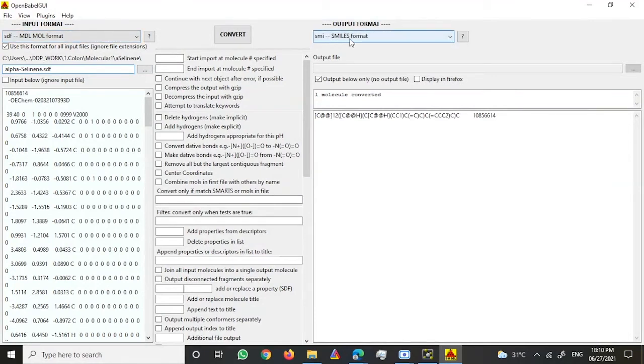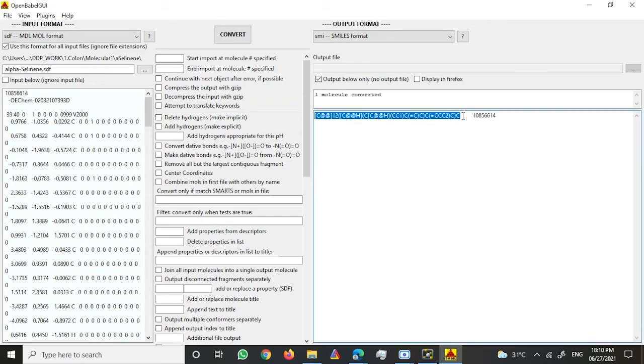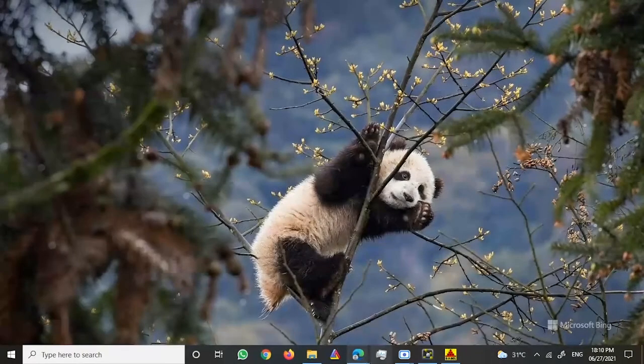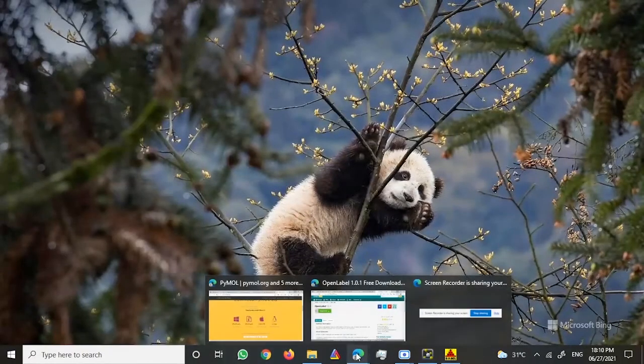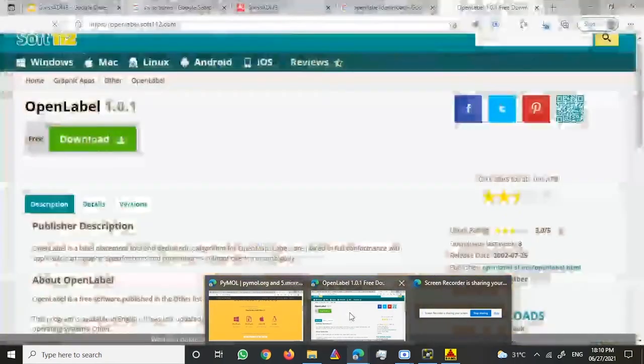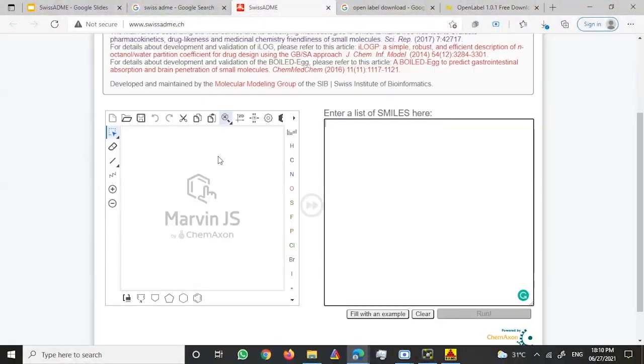Once you do that, just click on Convert. Since I already converted it, I have it here. What I do is I'll just copy this format and go to the SwissADME website.